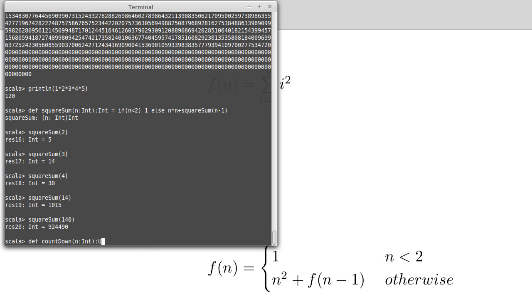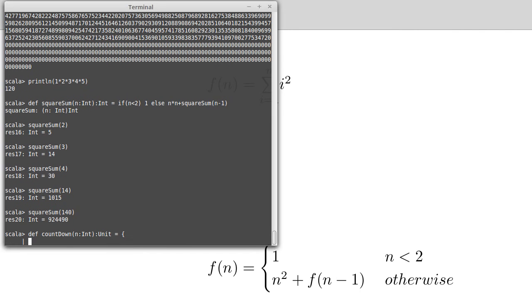So I want to countdown from some value down to 1. This function is only going to, and by count I mean print out. This function is only going to print stuff, so it returns unit. And I'm going to go ahead and put some curly braces here.